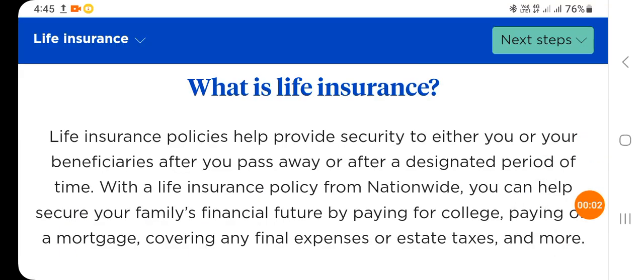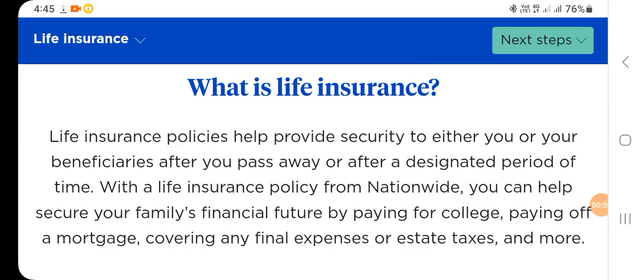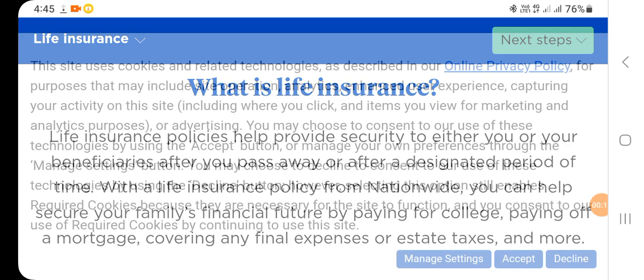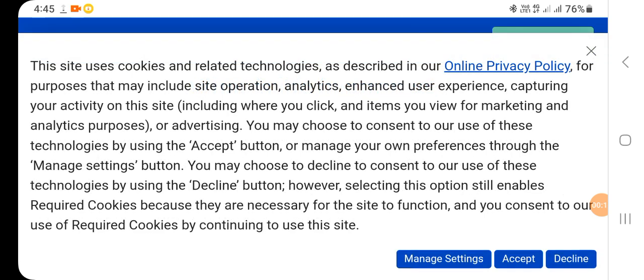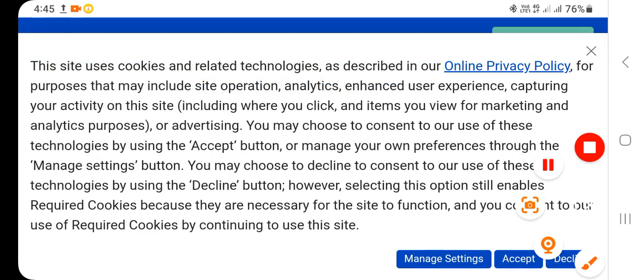Hello everyone, welcome to our YouTube channel. If you are new here, please subscribe to my channel or press the bell icon for more videos. Today our topic is very interesting because our topic is about life insurance.